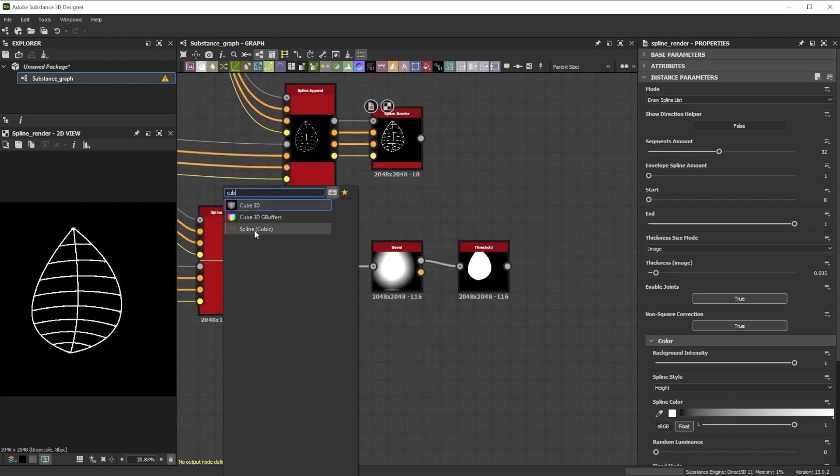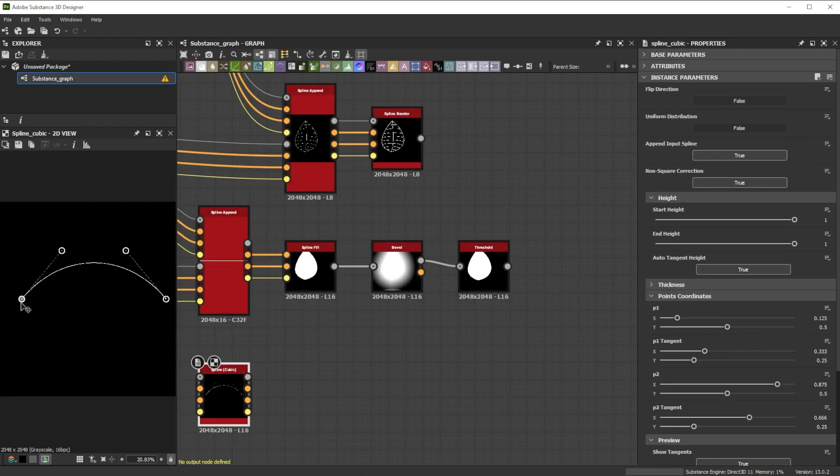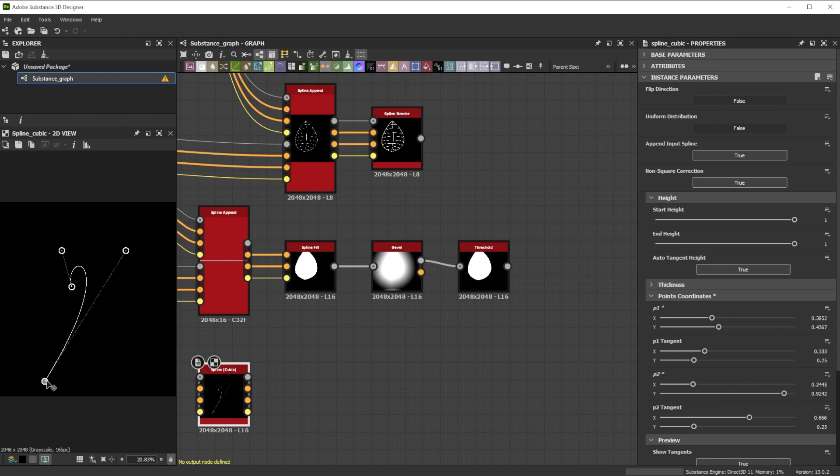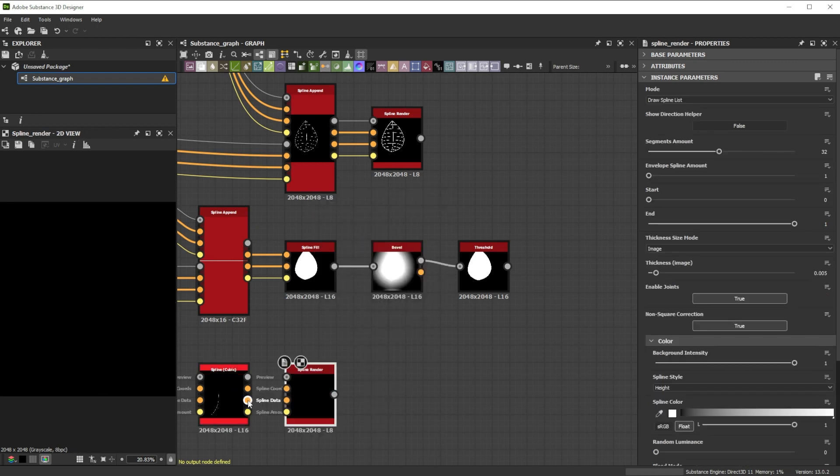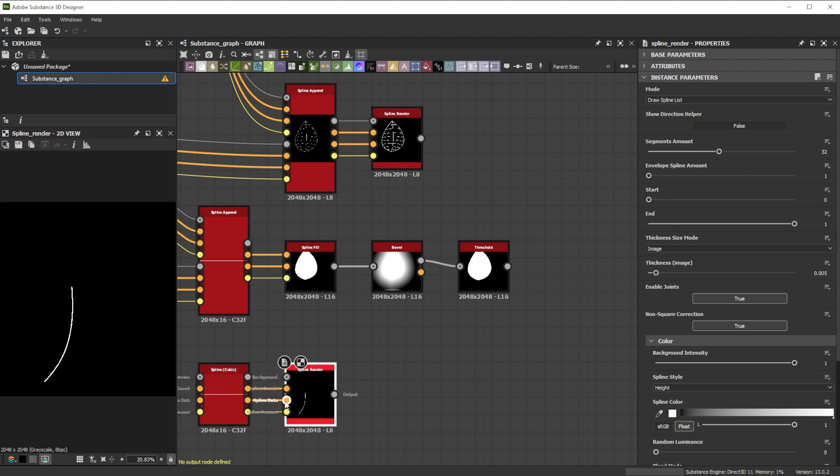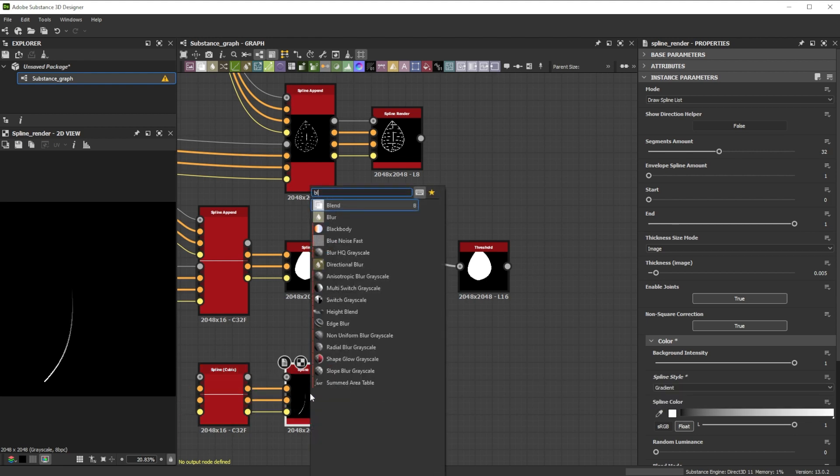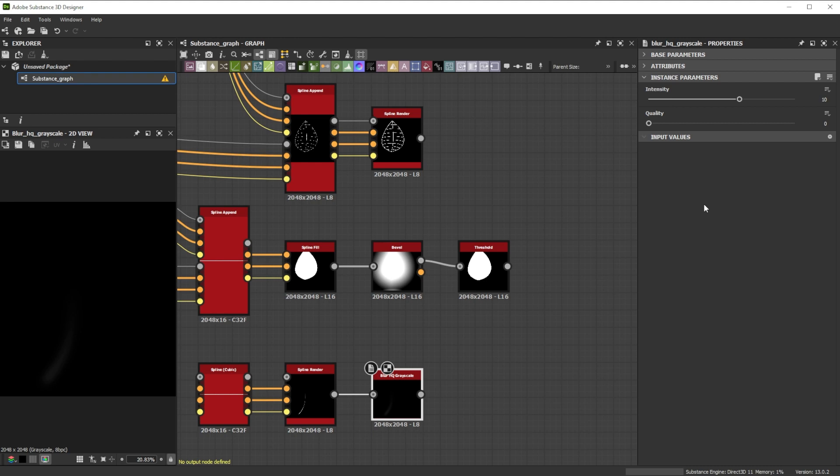For the stem, we add a spline cubic node and reposition the points. Then we connect it to a spline render node and switch the spline style to gradient. Let's blur it slightly with a blur HQ grayscale node and an intensity of 3.5.